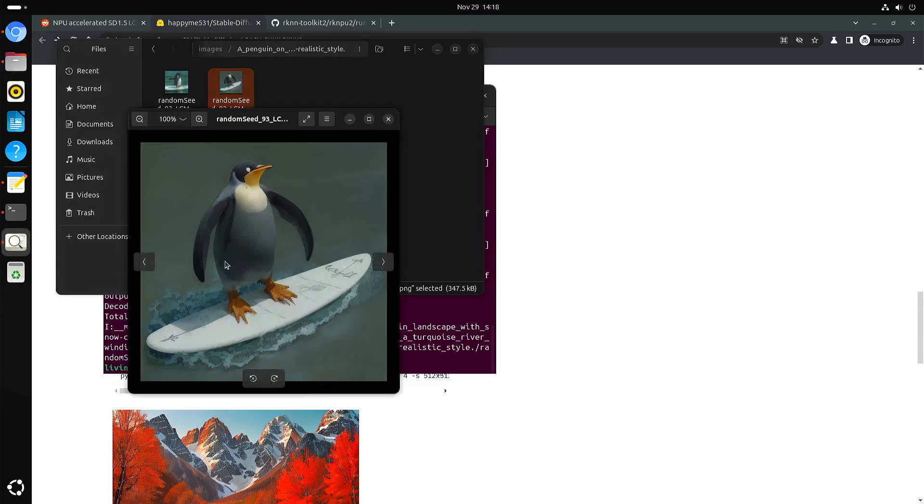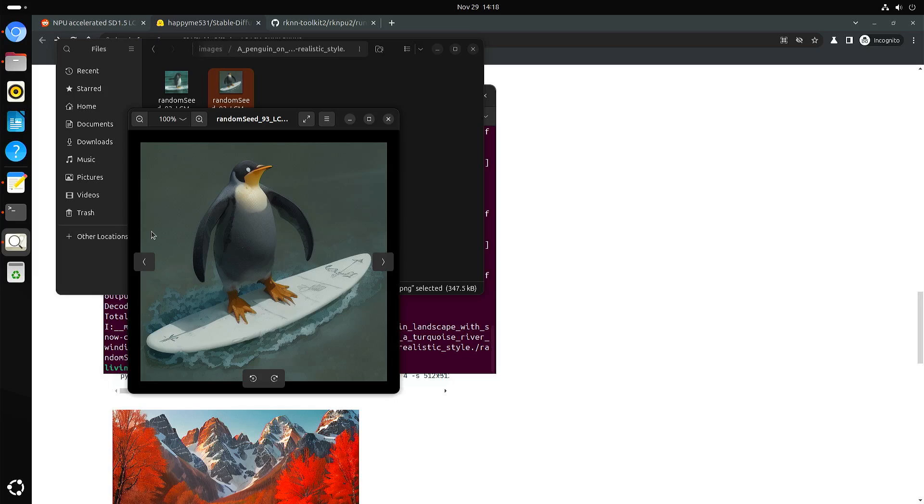This one was with 10 iteration steps. But then, at least in this case, I lost a lot of the background. And the water around the surfboard is still like watercolor.